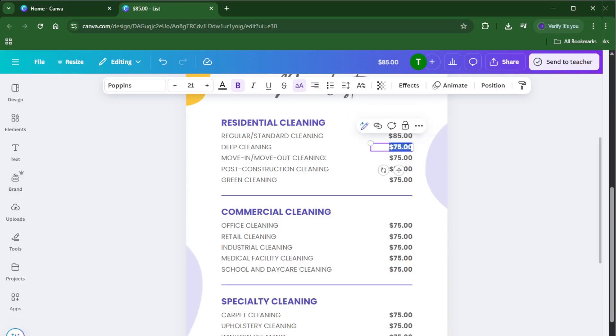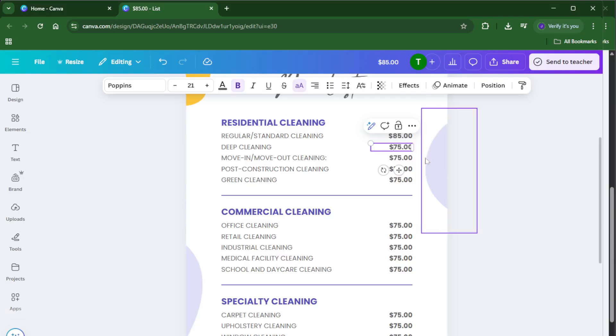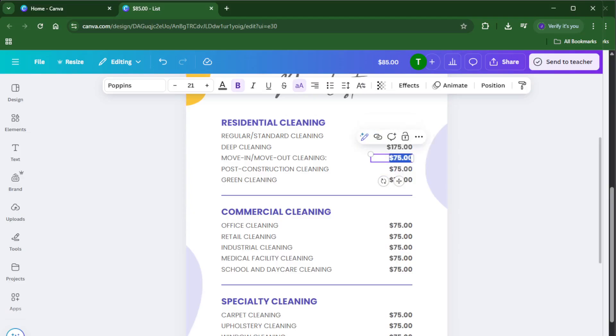While you're tweaking your design, pay attention to layout and readability. You want your price list to be easy on the eyes and simple to understand. For example, group similar items together and use font sizes or colors to highlight the most important sections.